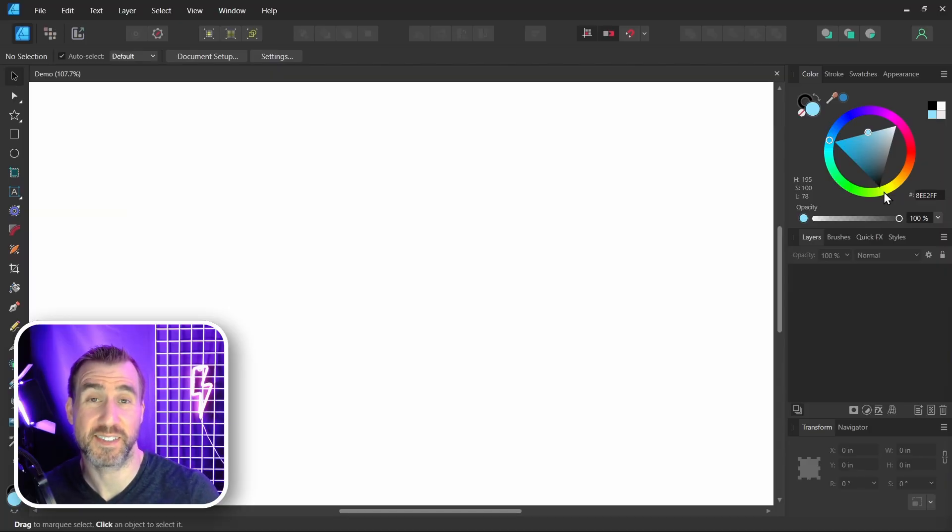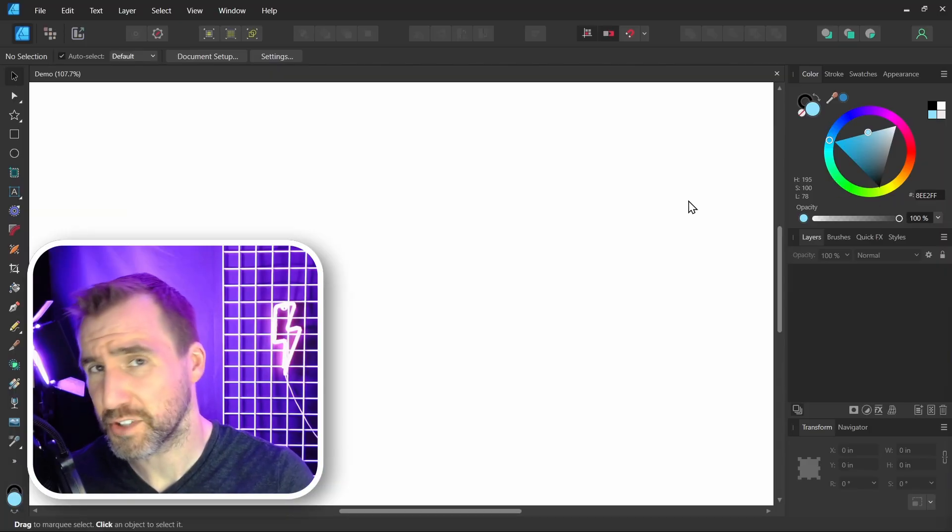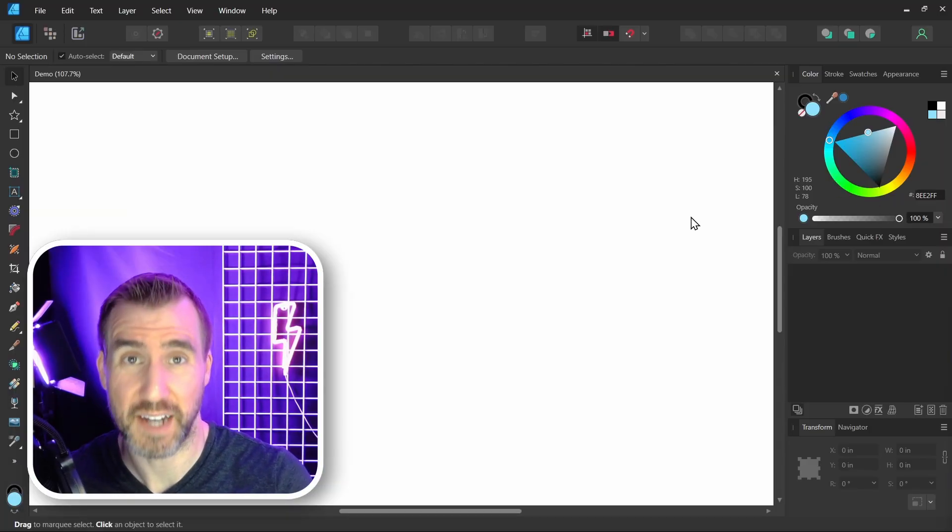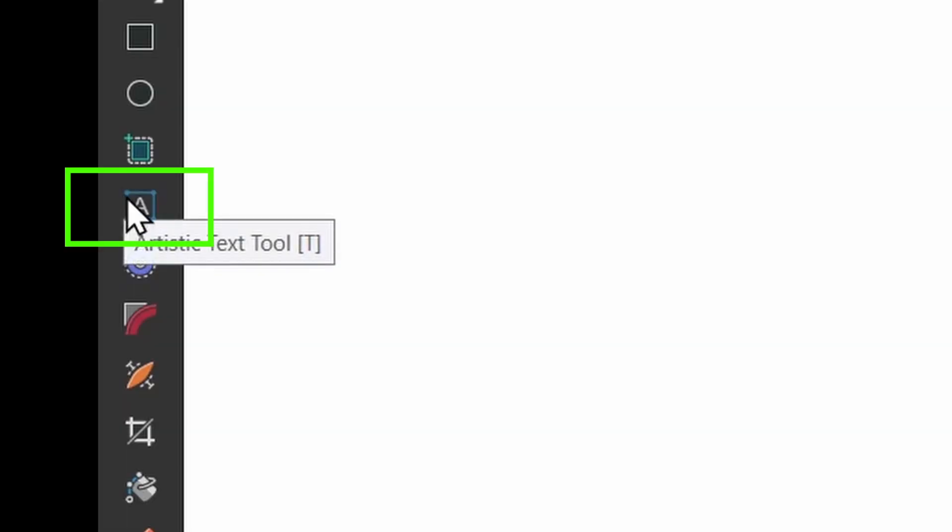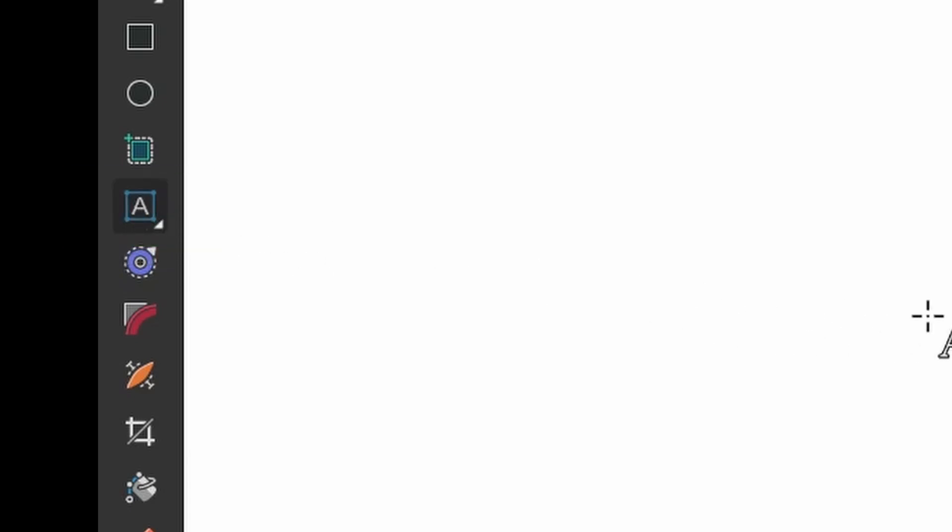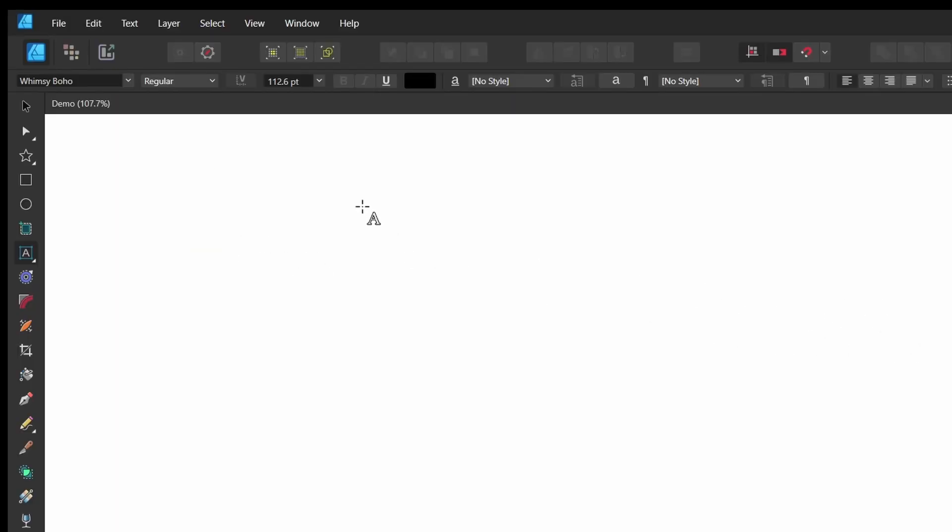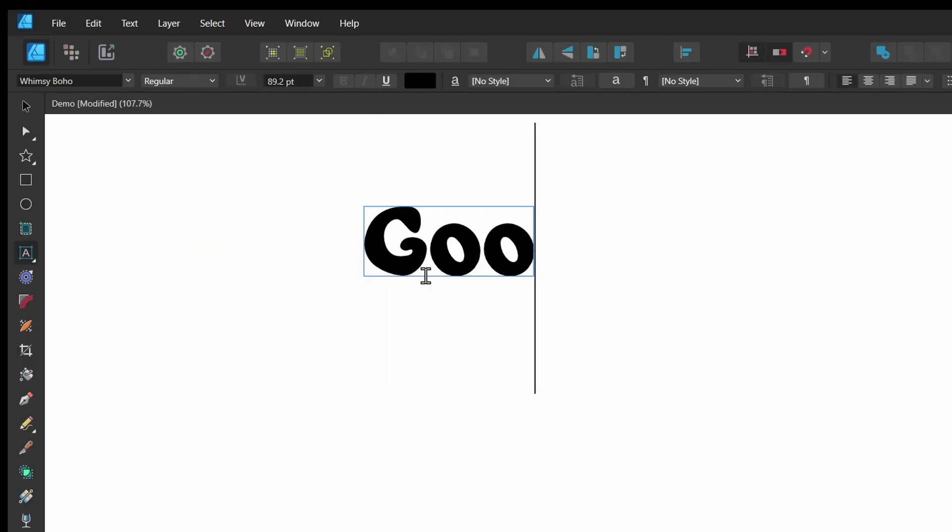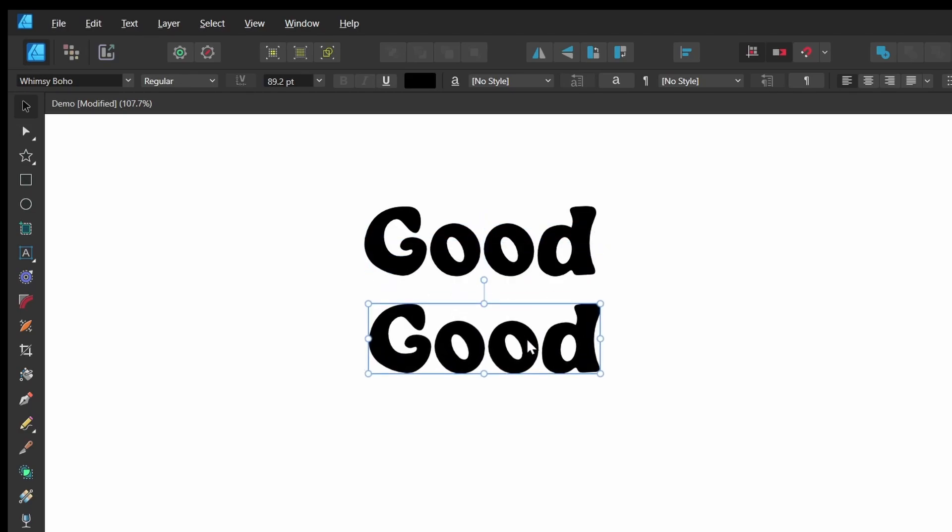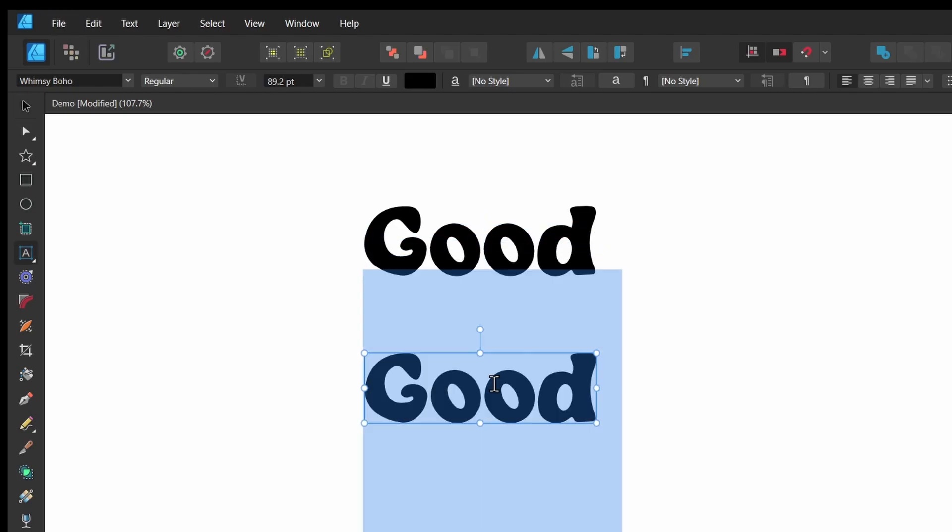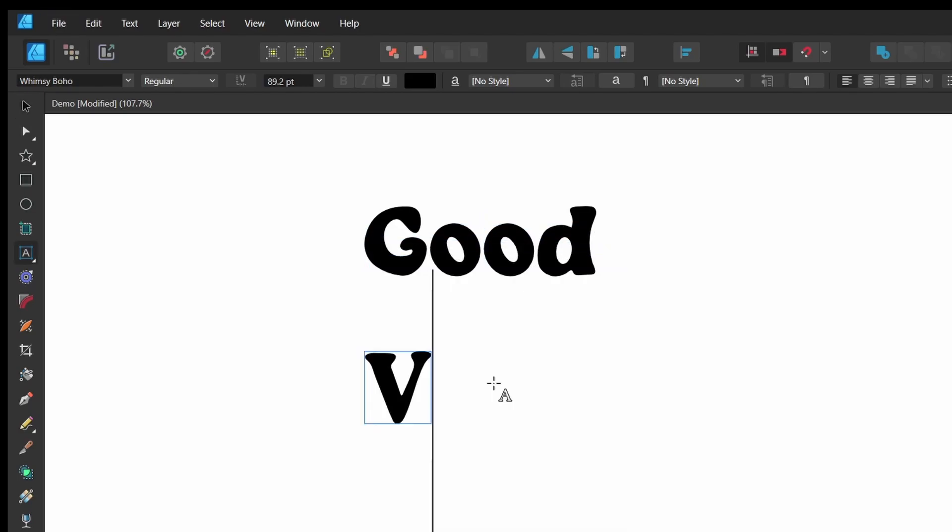I'm here in Affinity Designer. Let me start by creating some text. I'll select the artistic text tool. I'll make two separate words. I'll click and drag, I'll type good. I'll click and drag to copy this. I'll just create another word, vibes.